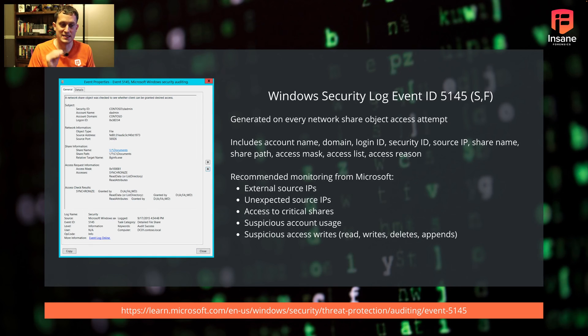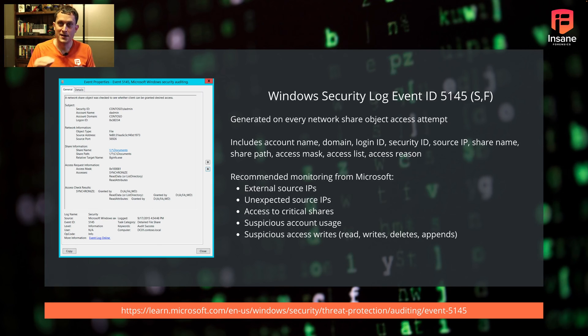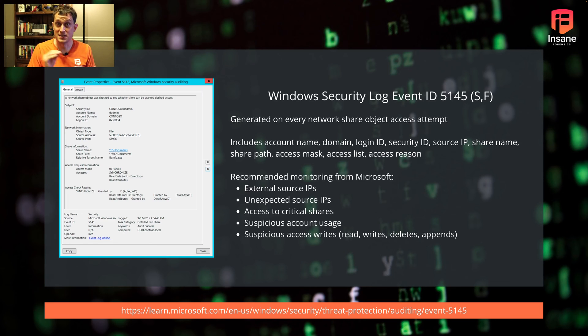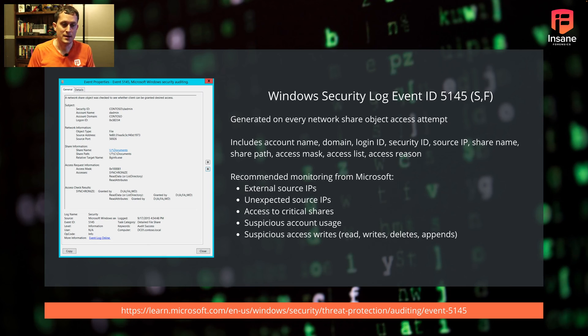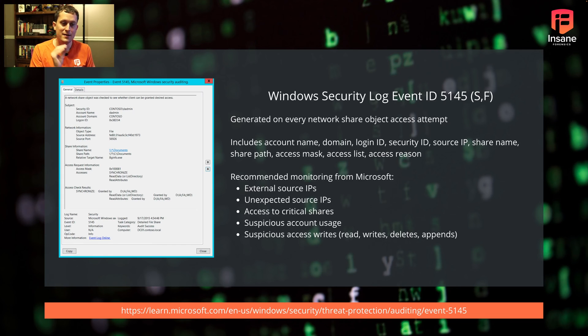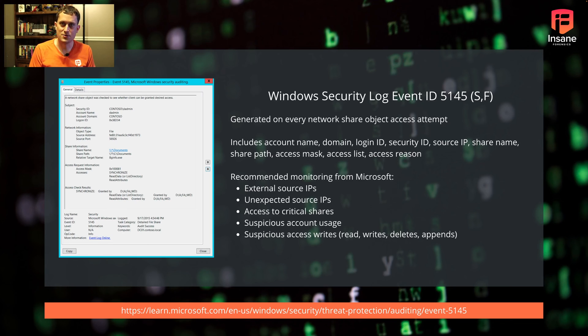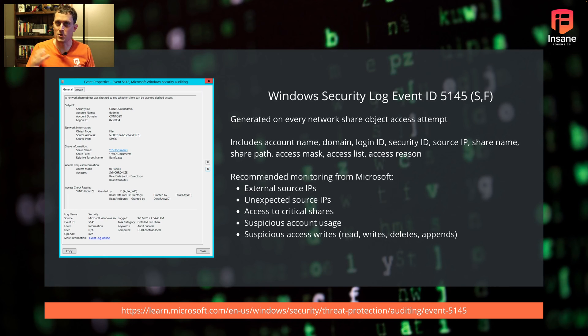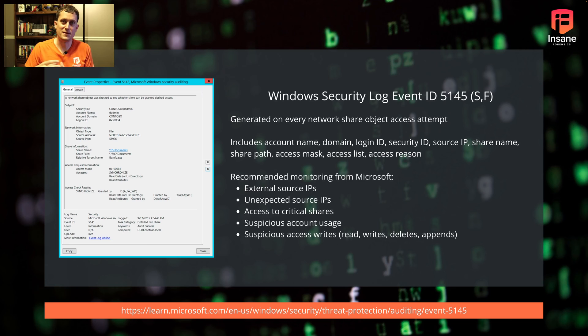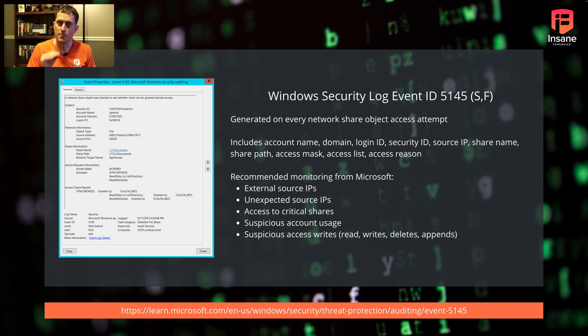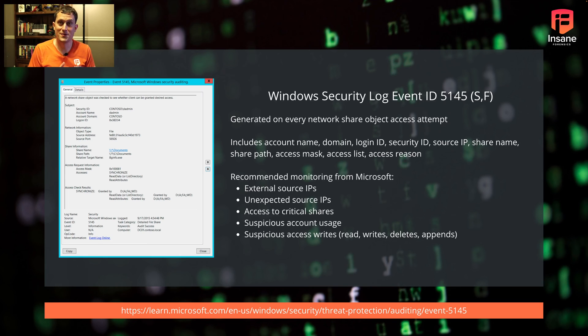Event 5145 is the more granular one. This is generated both on success and failure - it's what they call advanced share audit. This is generated on every access attempt, so it will be very loud. The nice thing is you have source IP, all the information of who's connecting, the share, access mask, and the reason. You can look for who's actually trying to connect. Is this an external source IP that shouldn't be there?